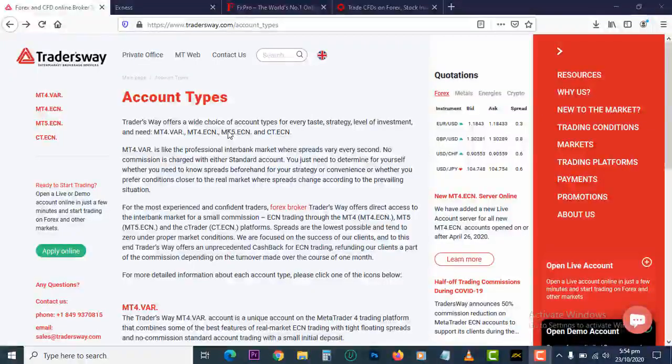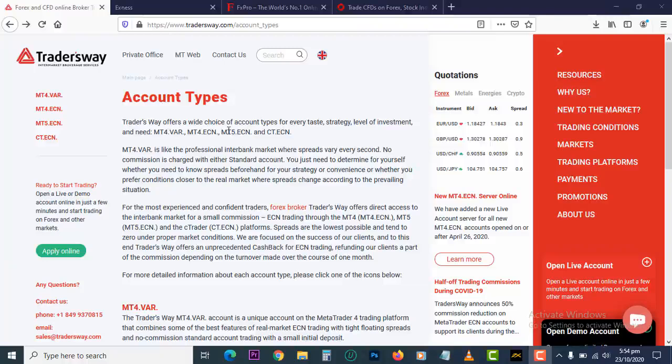Hello guys and welcome to another tutorial. In this tutorial we'll be walking you through how to set up your MetaTrader 4 chart on your Windows, MacBook, or whatever computer operating system you are using. So to begin, let us roll the intro.